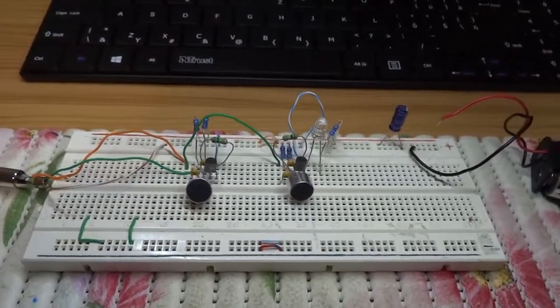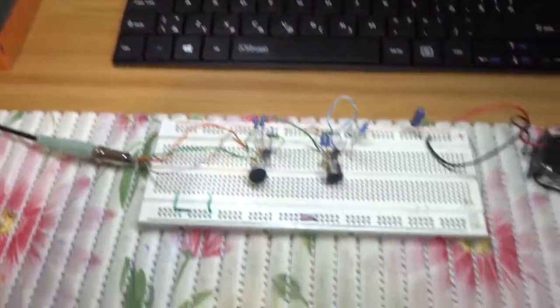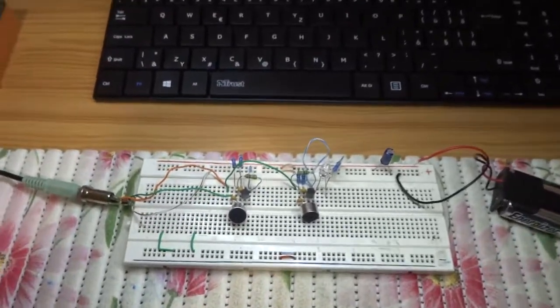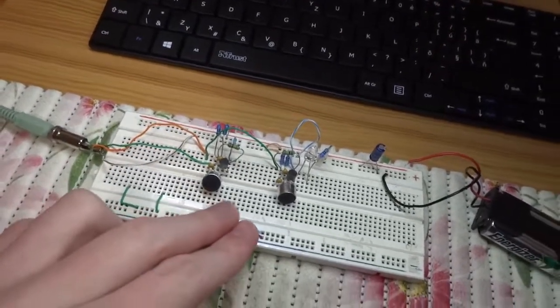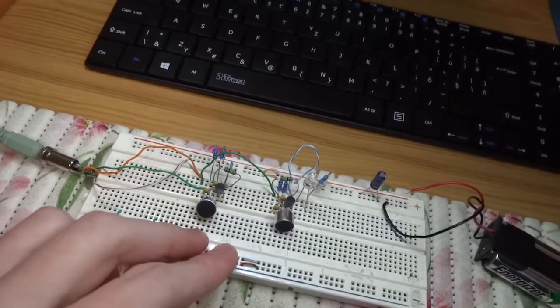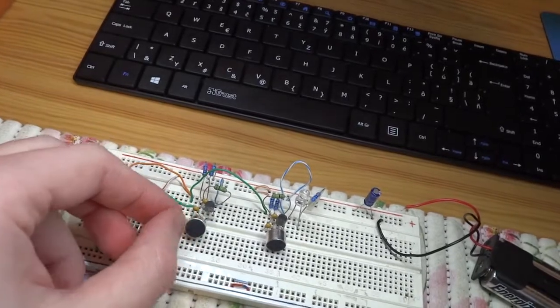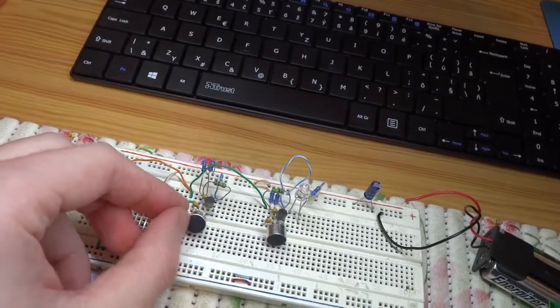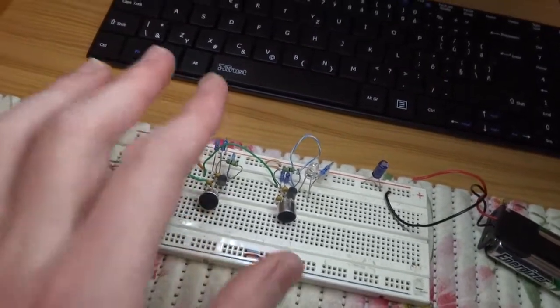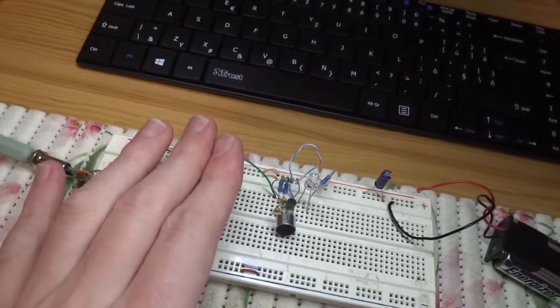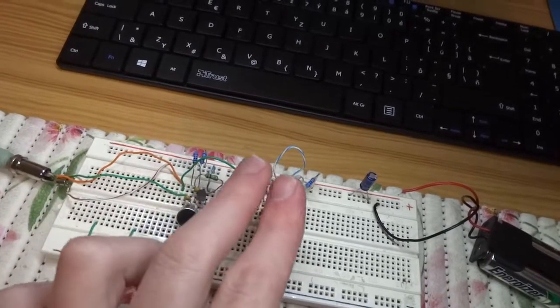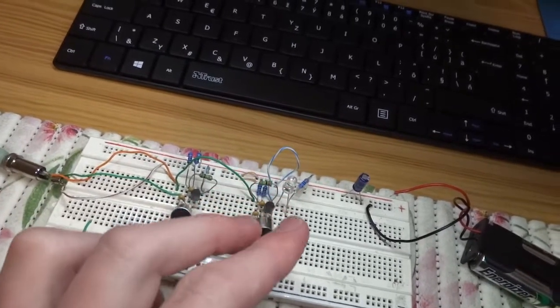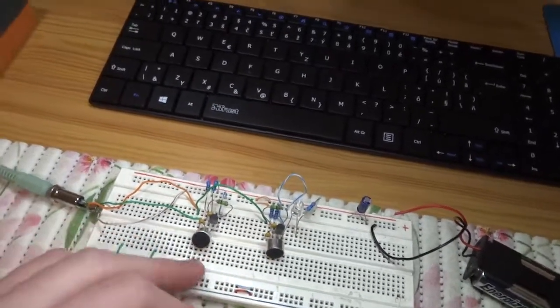Hello everyone, here is Mr. Stanley. Today we have the stereo microphone circuit here. This is for left and this is for right microphone. The circuit is here.